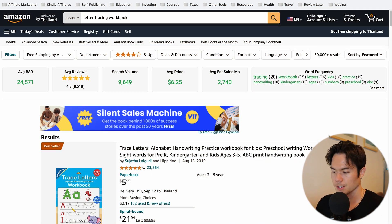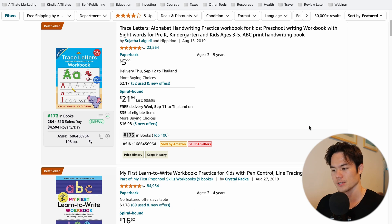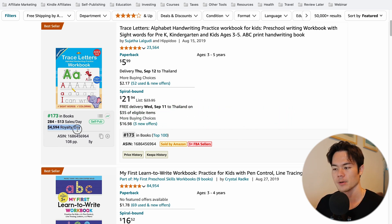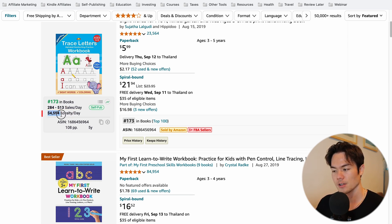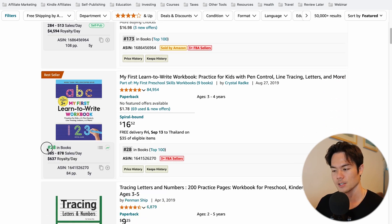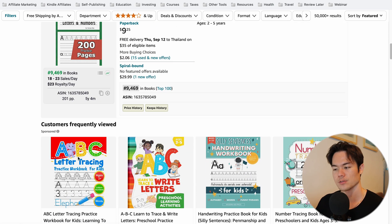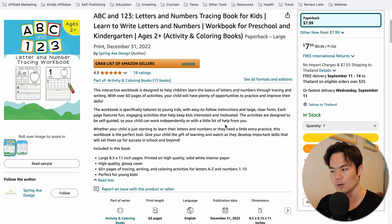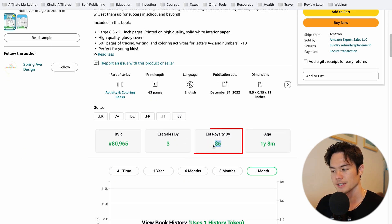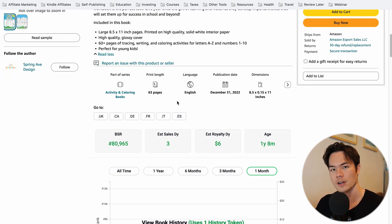A letter tracing workbook is a very profitable book type. As you can see, there are a lot of books that are absolutely crushing it. I use a tool called BookBeam which tells me exactly how much these books are making in royalties. This one is literally doing $4,500 a day, and this one is the 28th best-selling book in the entire Amazon bookstore, doing $600 per day. Even this one that only has 19 reviews is still doing $6 a day, which means you're making over $180 a month. Since you can make these books pretty quickly, it's worth going into this niche.